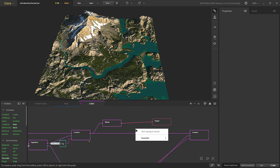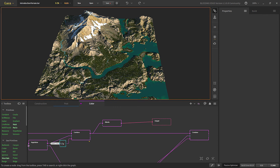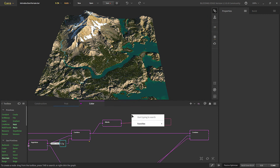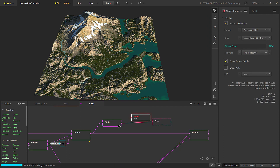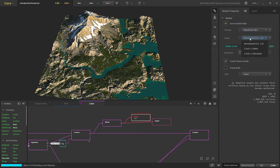If you want the height map as a mesh rather than an image, you can append a Mesh node. Similarly, you can choose what format you want, what scale, and how many vertices — you can change all of these settings and it will output a mesh for you.